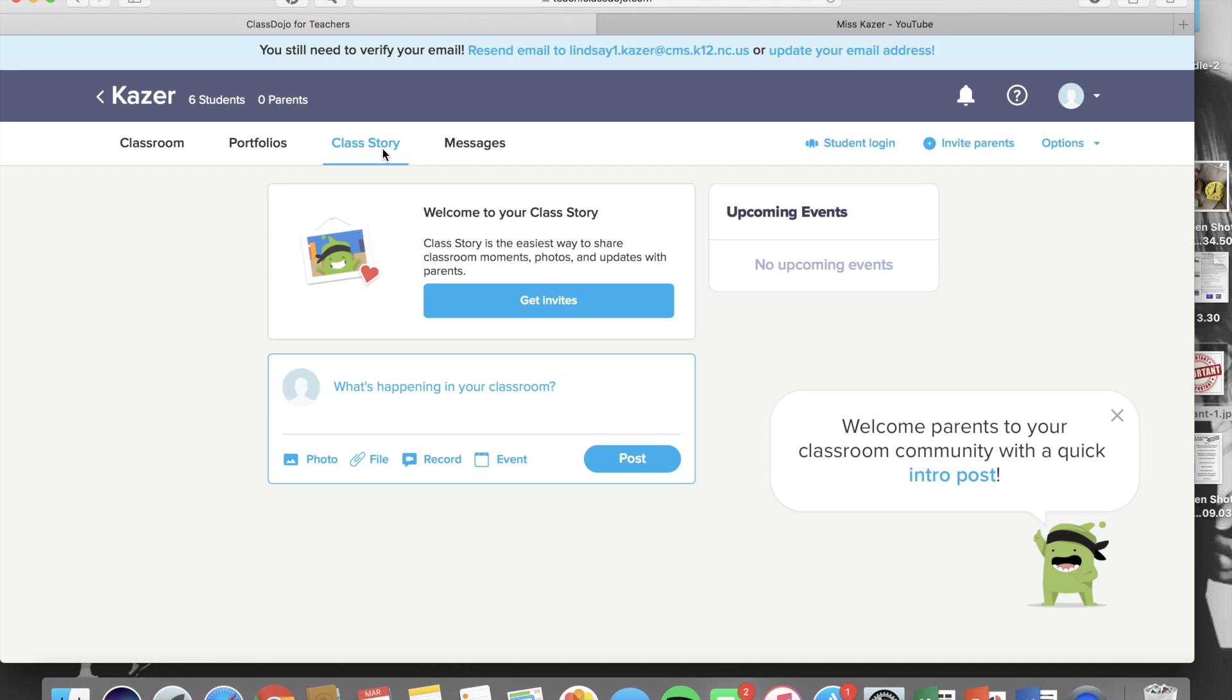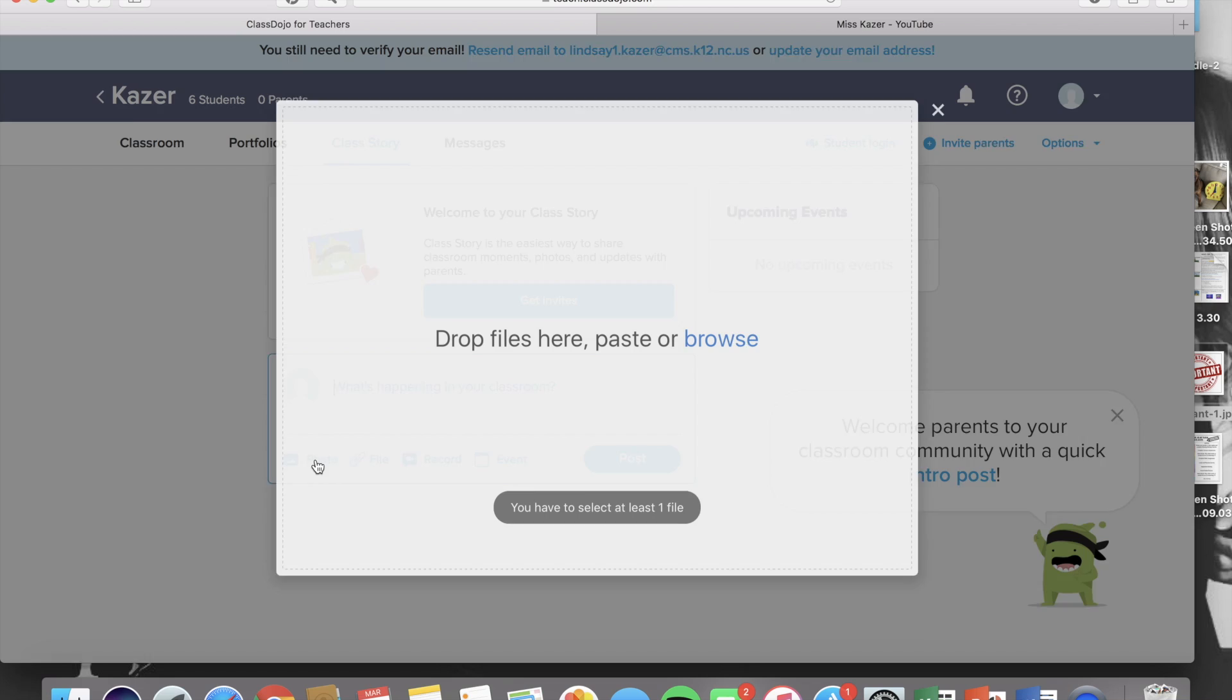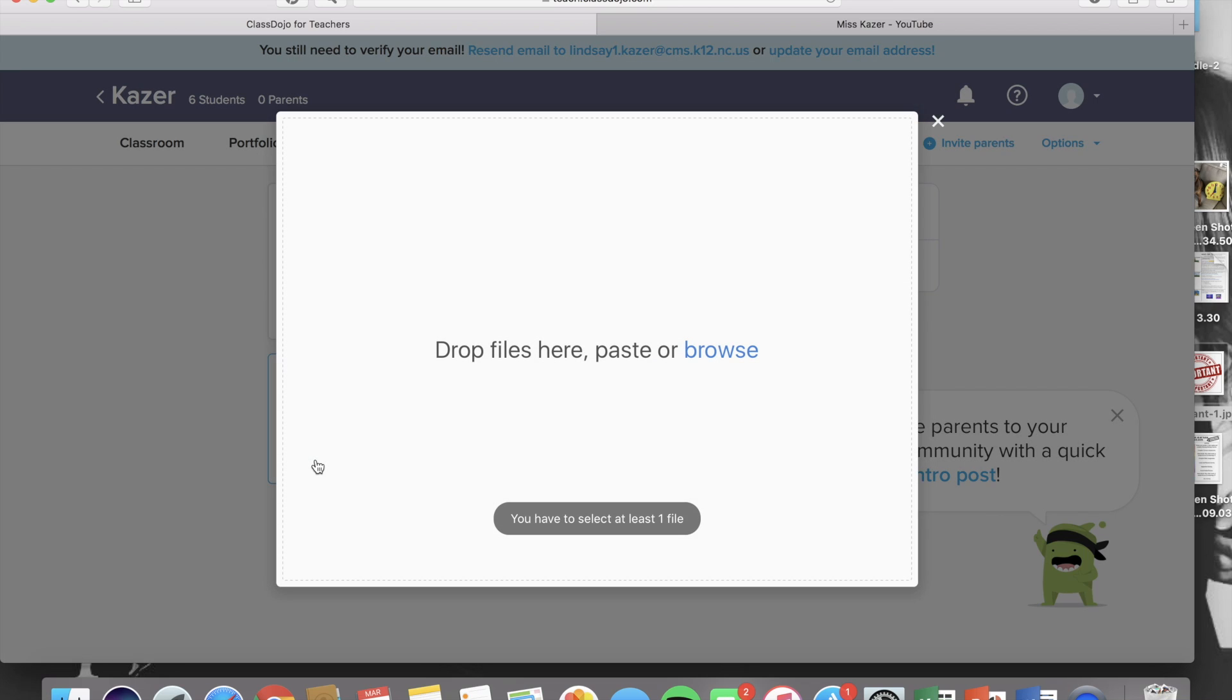I'm going to show you how to upload different things to your class story for all parents and students in your class to view. This is very similar to an Instagram feed. You'll see there are four different ways that you can upload to your class story. The first one we're going to talk about is photos.